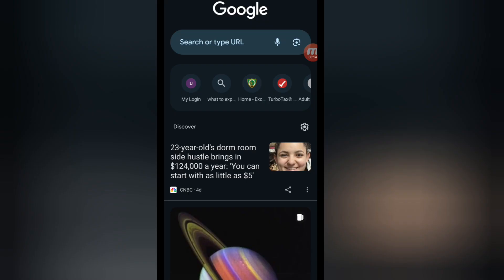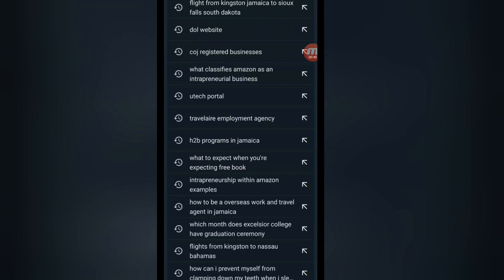A lot of people have been asking how to book your flight for work and travel. Personally, I always use Google Flights, but other people use the airline app, Expedia, or the airline website — it varies based on your preference. I'll do a quick rundown of how to book your flight on Google Flights.